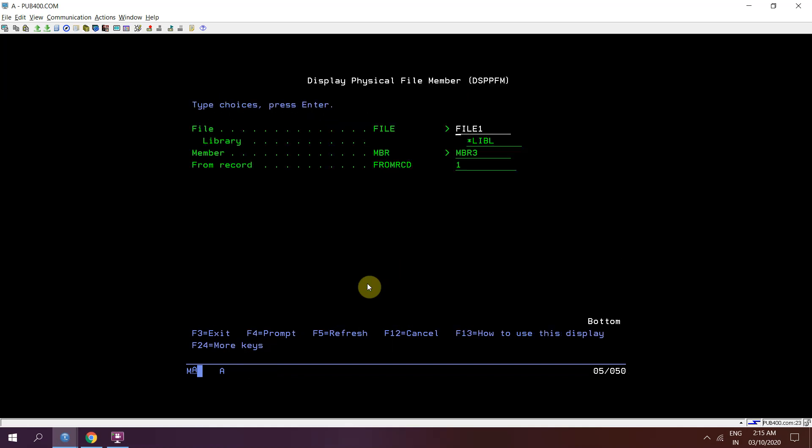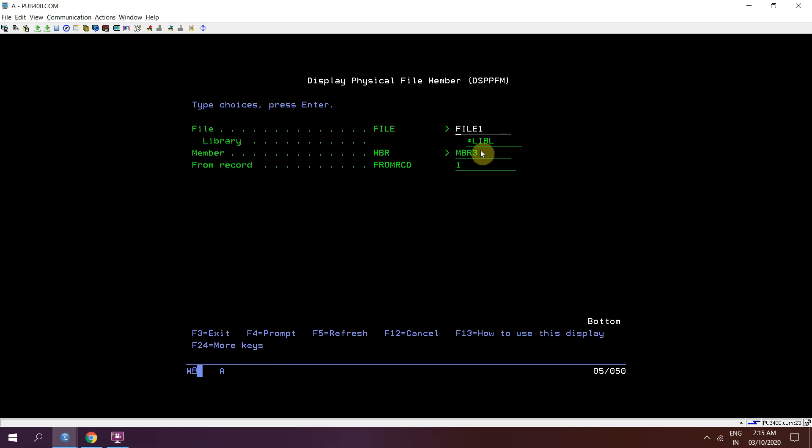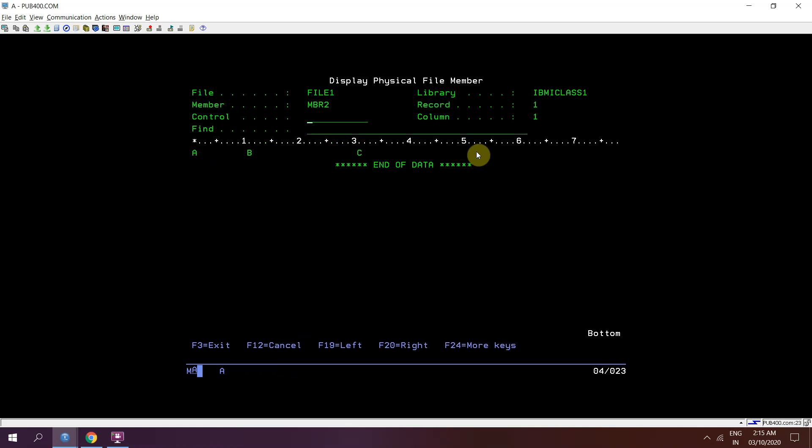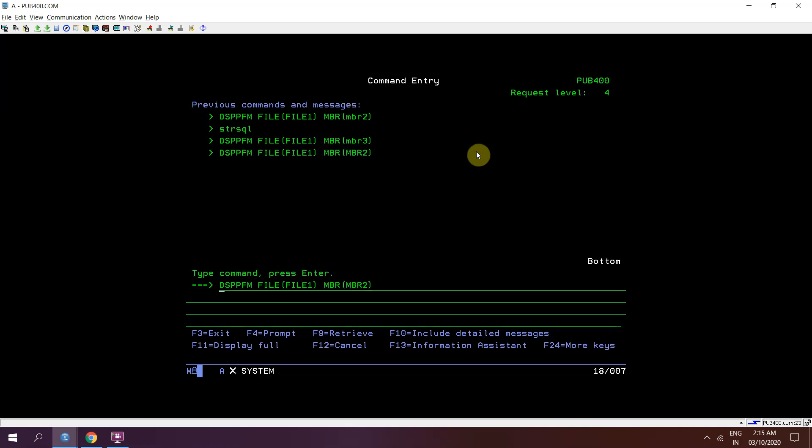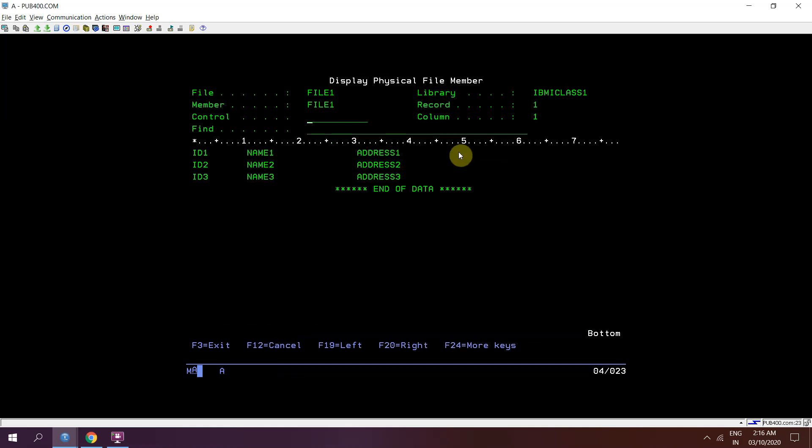So we have seen that we have member 2 as well. So it has this much record. Member star first we can use or file 1 we can use this as this record.